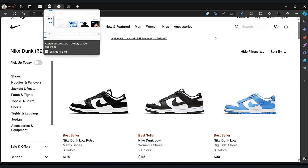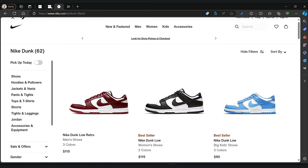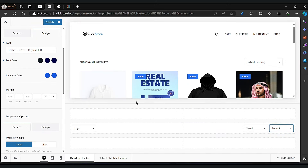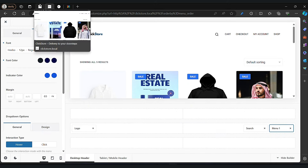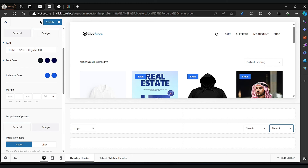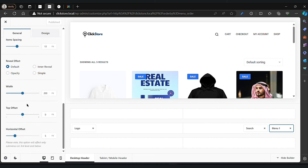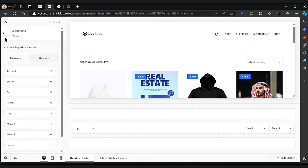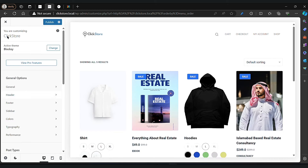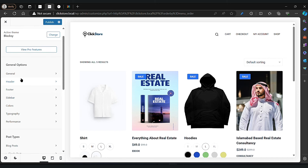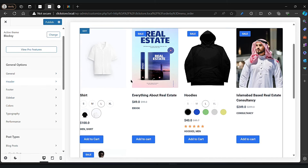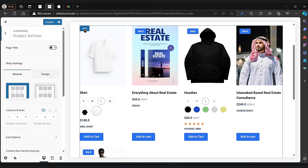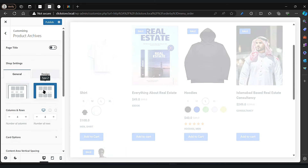In the Nike website we have different options, and as you can see the product details. We will be changing our products to look like Nike. As you can see, now we have an add to cart option in blue — we will be changing that too.